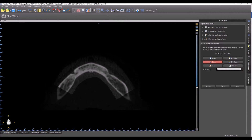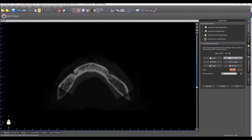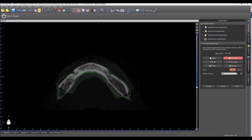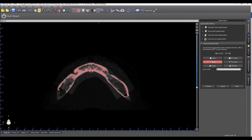Each time where I'm drawing either with the brush or the intelligent lasso, I'm holding down the shift key and using my left mouse button. Here again I'm going to use the brush to close off certain areas.